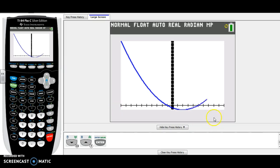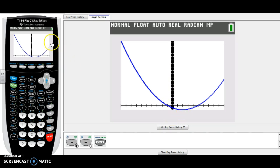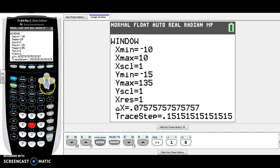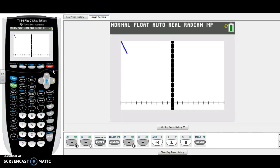You always want to make sure that you can clearly see the vertex of the graph. Since I can't quite see the whole thing, let's go to our window and change our y values to extend a little bit lower so I can see the vertex better. Go to the window button and change the y minimum — let's change it to negative 15. Now press graph and see what we have.